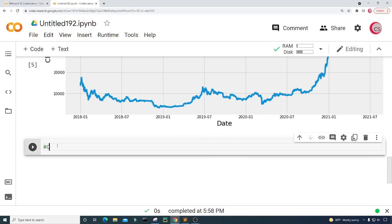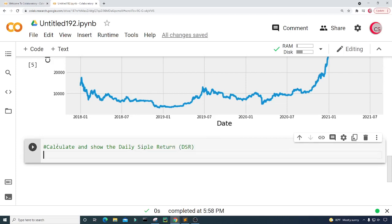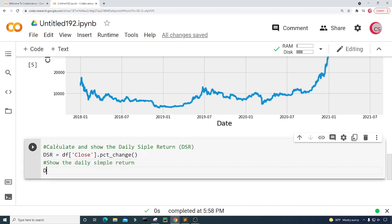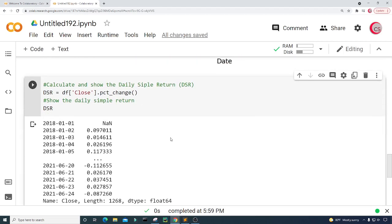Now it's time to calculate and show the daily simple return (DSR). I'll create a variable called dsr and set it equal to df['Close'].pct_change(). Then I'll type dsr and run this to show the daily simple returns.